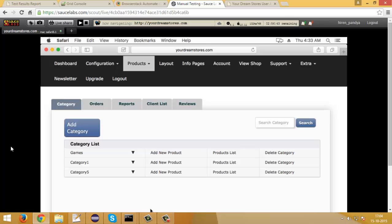Now we are in a SauceLabs Safari browser running on a Mac machine. I have opened the website in Safari browser and already navigated to the delete category listing page. Now we will try to delete a category — I will click on the delete category link. You can see when I clicked on delete category it is not working. It doesn't prompt a confirmation popup message to delete the category.